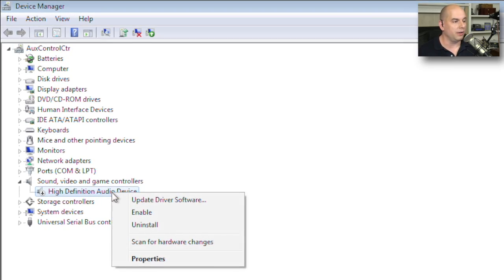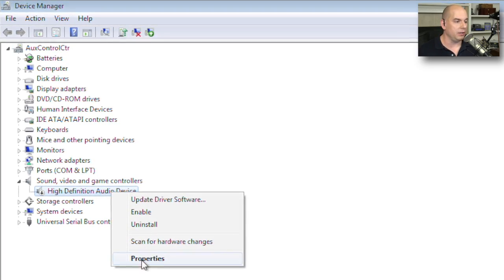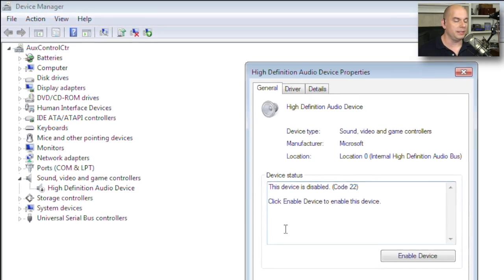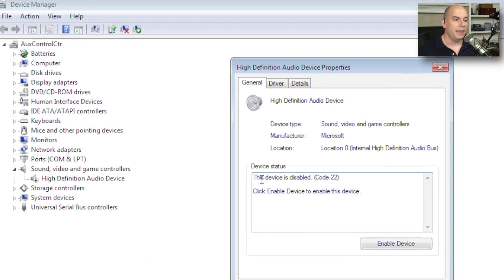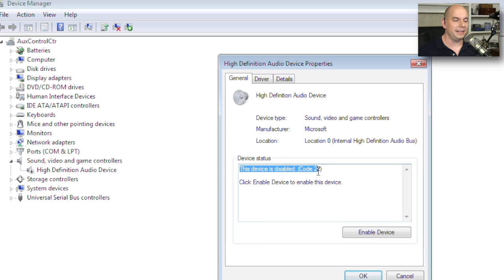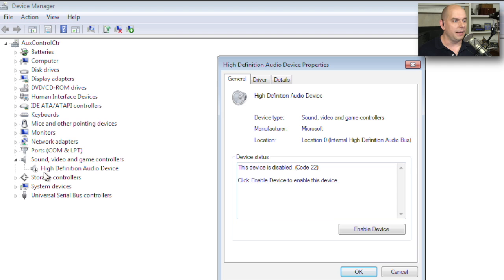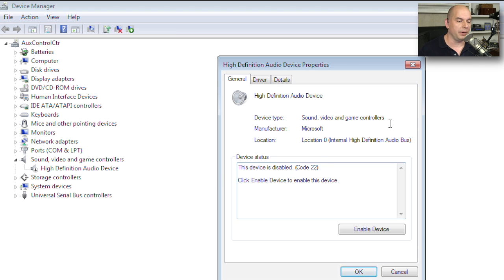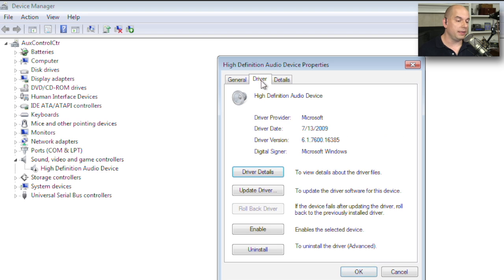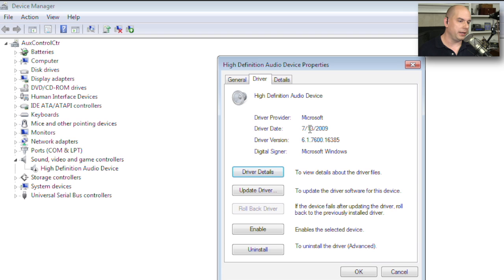If we right mouse click on any of these and look at the properties, it will tell you that this device indeed is disabled. And I knew it was disabled because of the little down arrow that's right next to the icon next to the high definition audio device. Inside of the Device Properties, we can enable the device here. We could also look at the specifics of the driver. And if we wanted to know what version of driver we were running, we can see everything listed here.